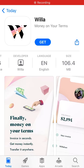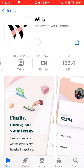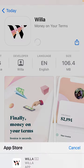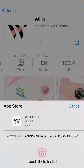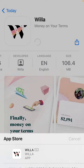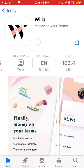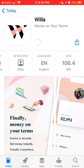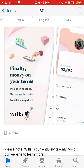Here's the Velo app. To install it on iPhone, just tap and confirm with your Touch ID or Face ID. That's how you install this app — it's basically a 'money on your terms' app.